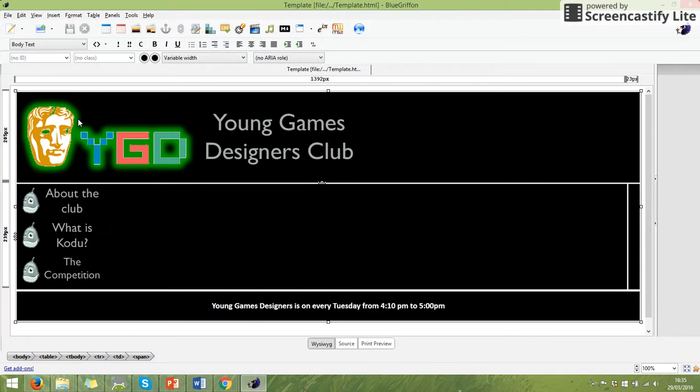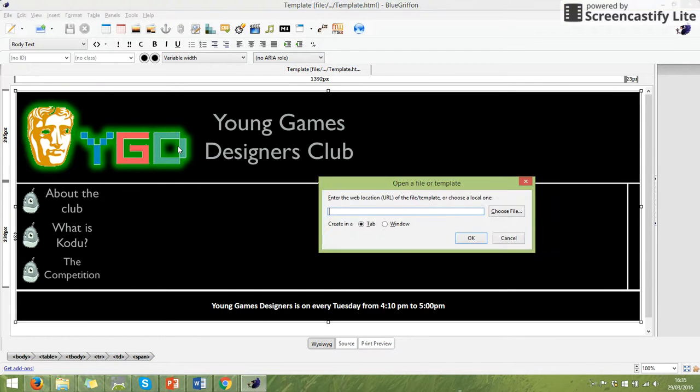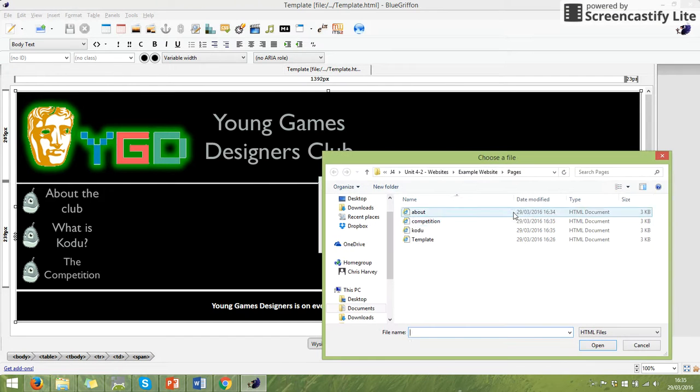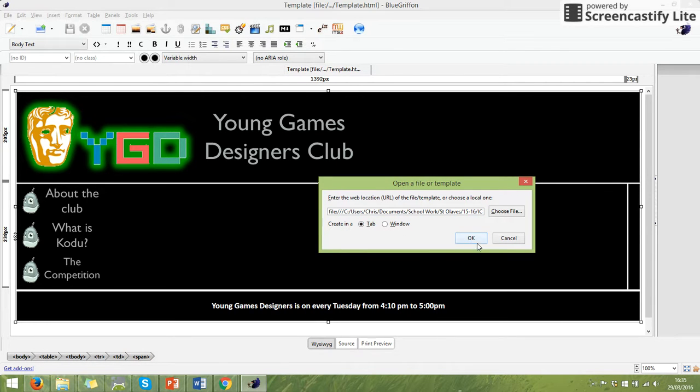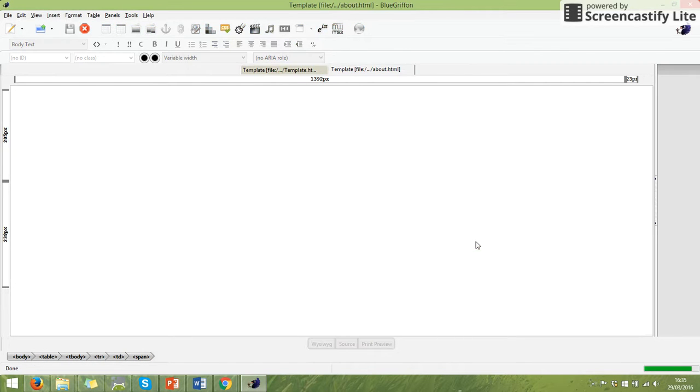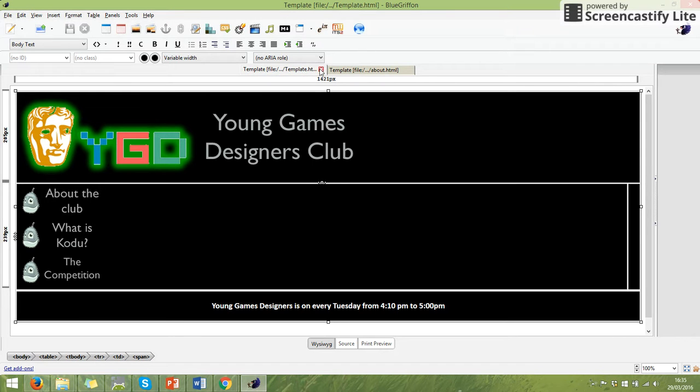Just to show you that works, I'm going to open, choose my file. I'm going to open the About page and I'm going to create it in a new tab. And what that will give me is my template there, template.html, and this one will be About.